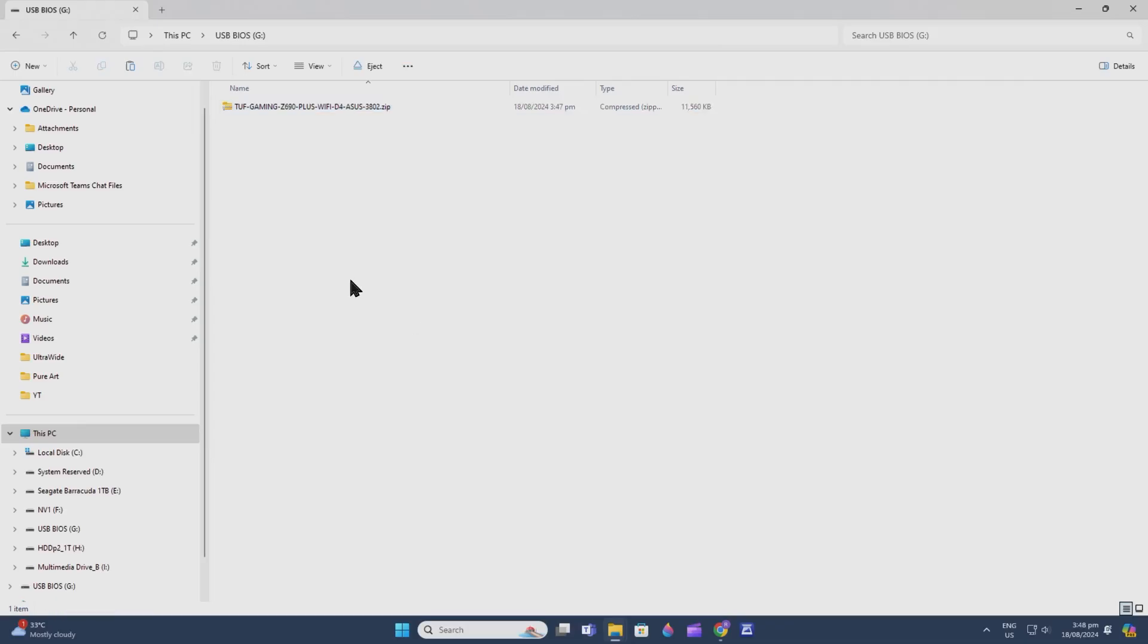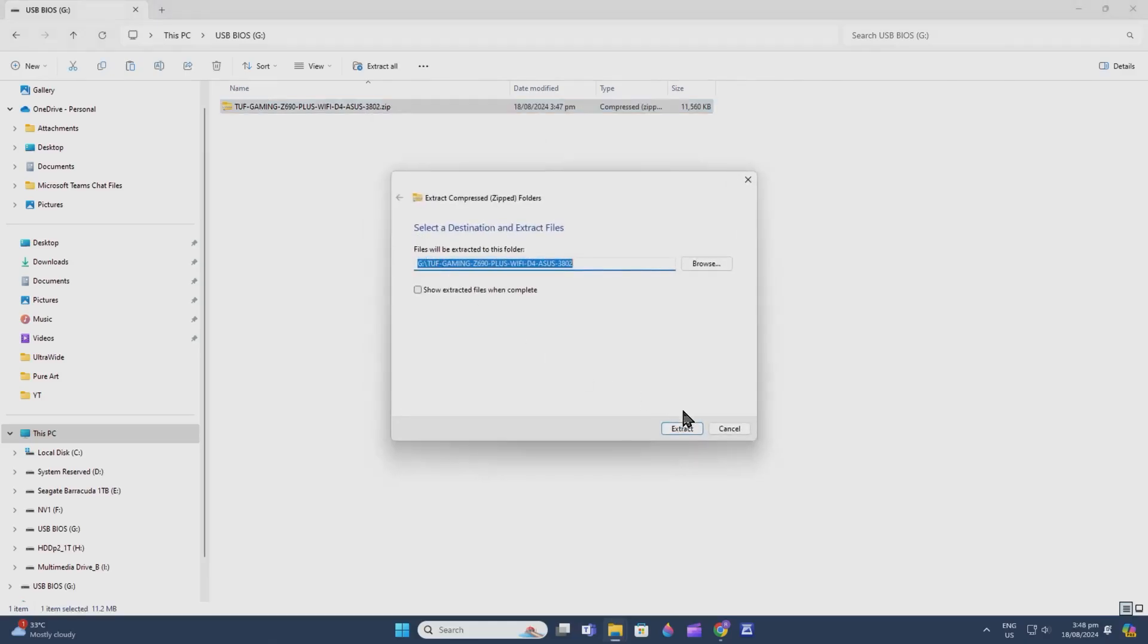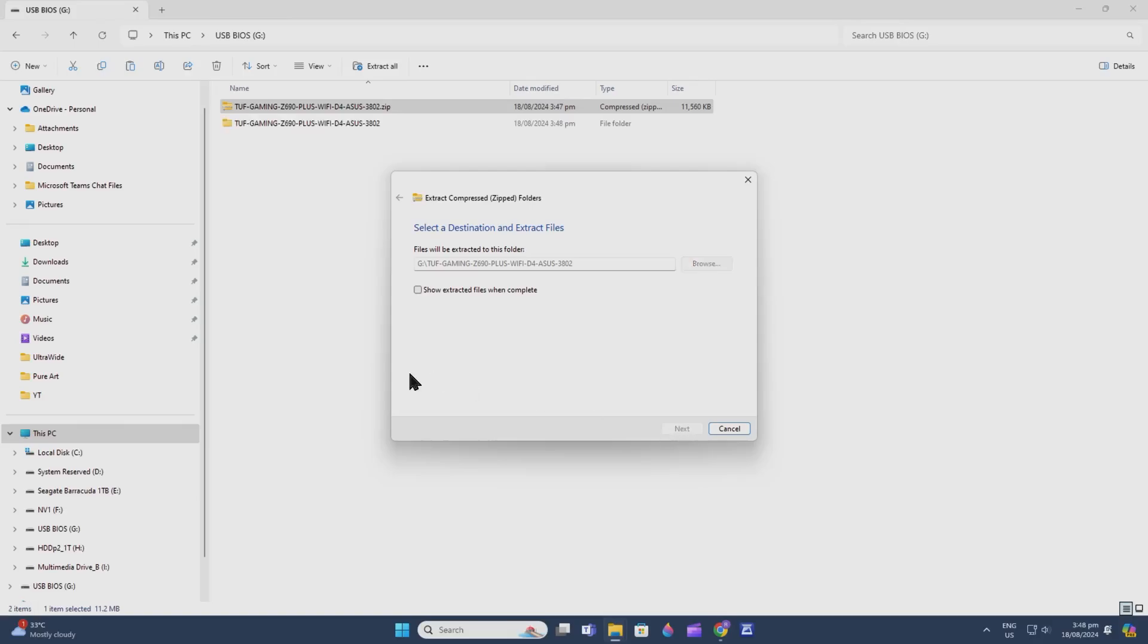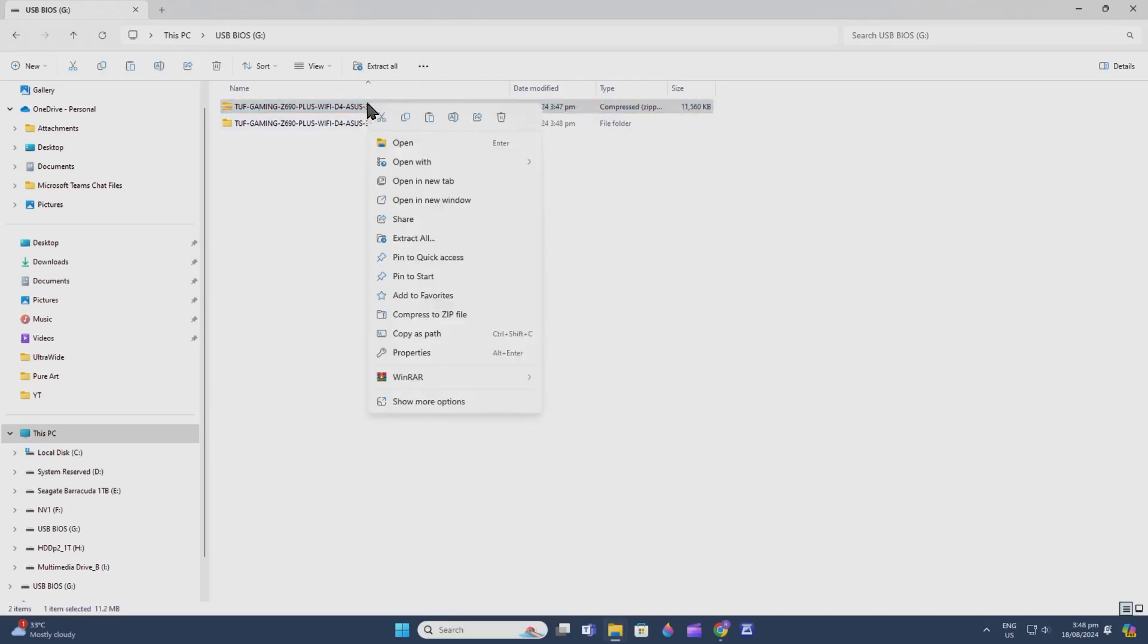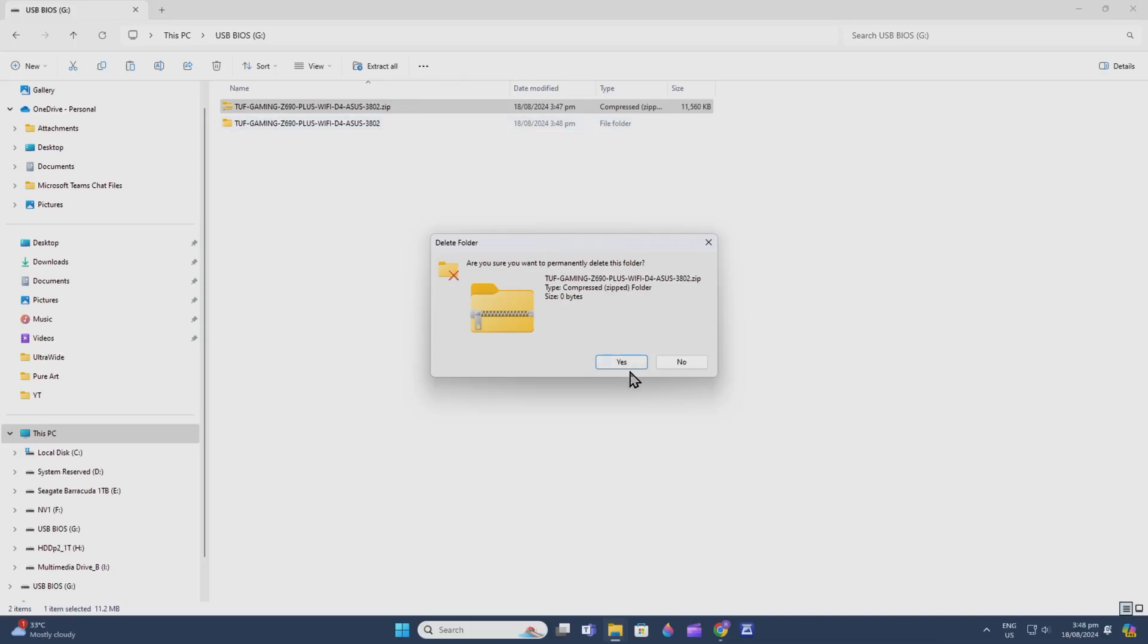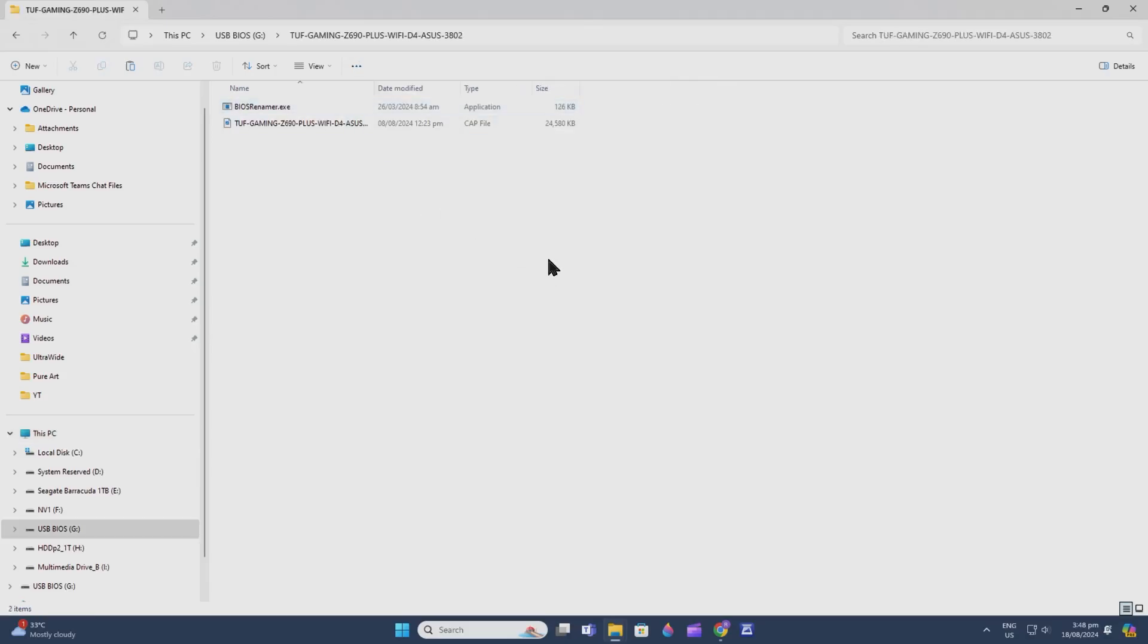Since it's a zip file, the motherboard BIOS program will not identify or read it. Right-click and extract it in the same drive. There you go, it's that quick and easy. Now delete the zip file—you don't need it anymore.